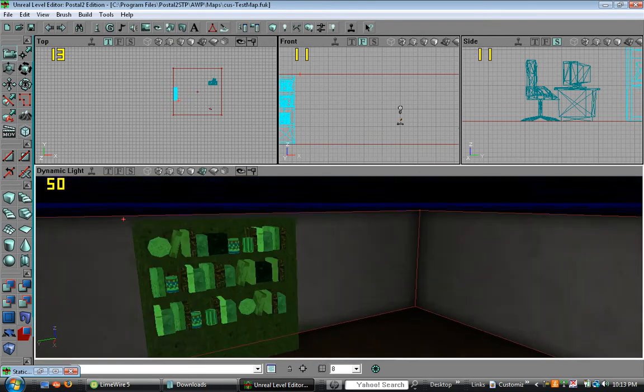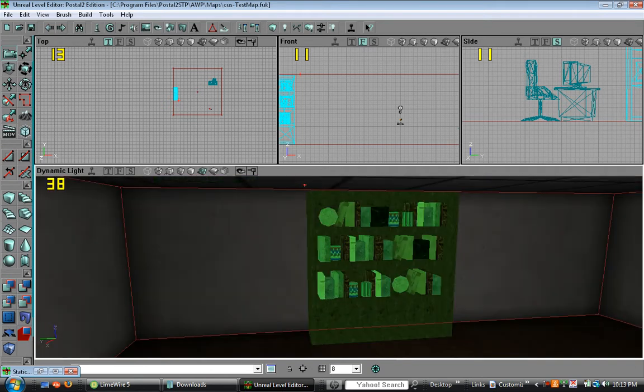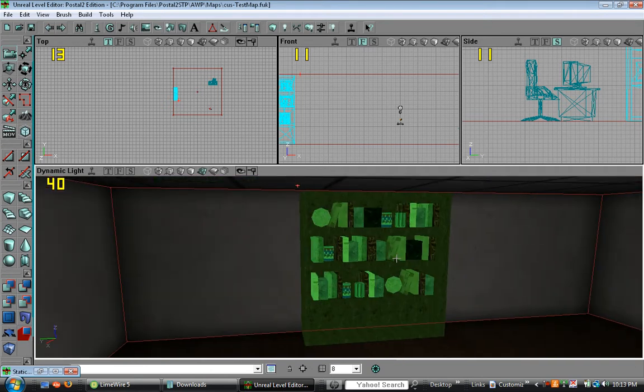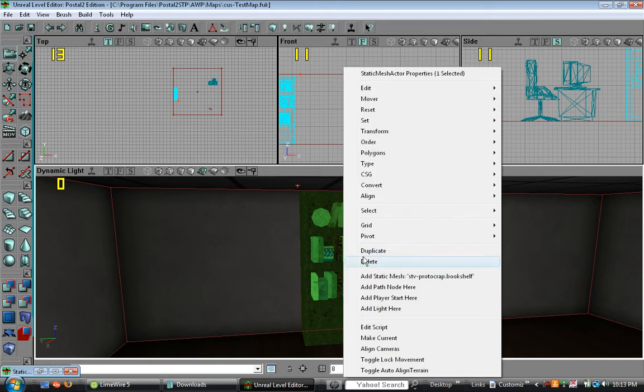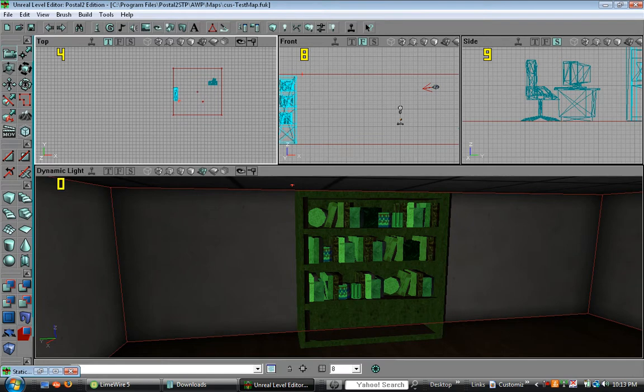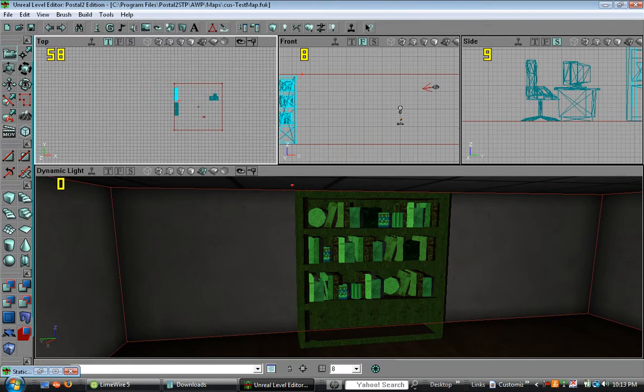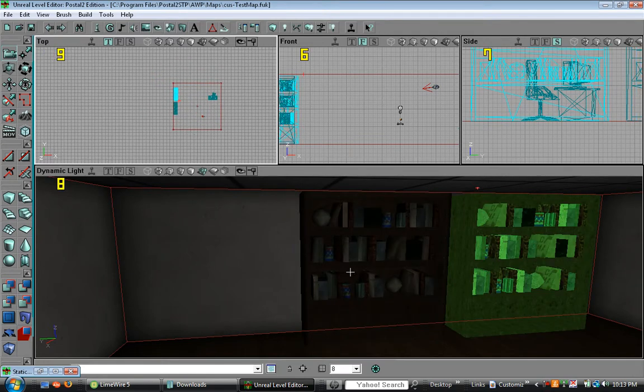Alright, the wall seems pretty empty. So let's put in another bookshelf. Instead of just adding it, you can always right click and click duplicate. A copy of the exact same bookshelf will appear. And we'll just put it right there.